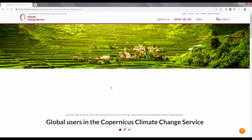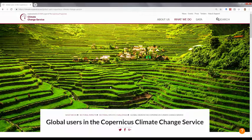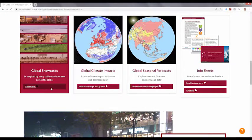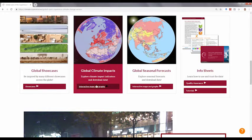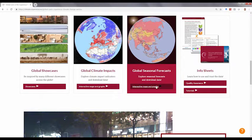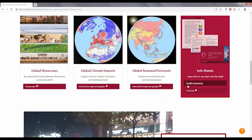For more information, please visit the webpage where you can be inspired by other showcases, explore and download climate impact indicators and seasonal forecasts, and learn how to use and interpret the data.